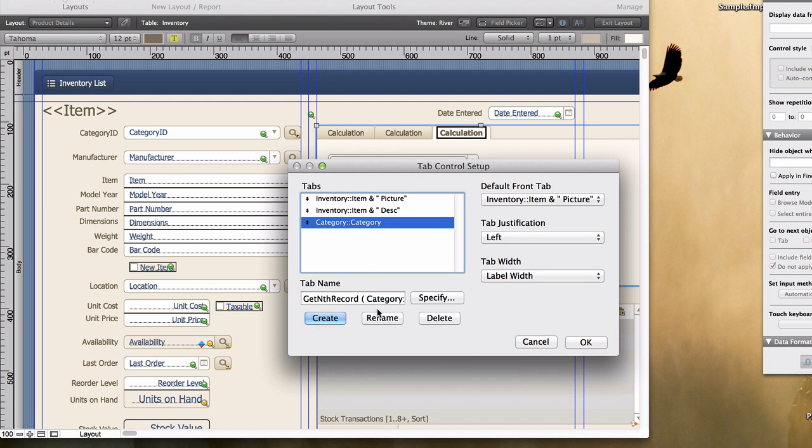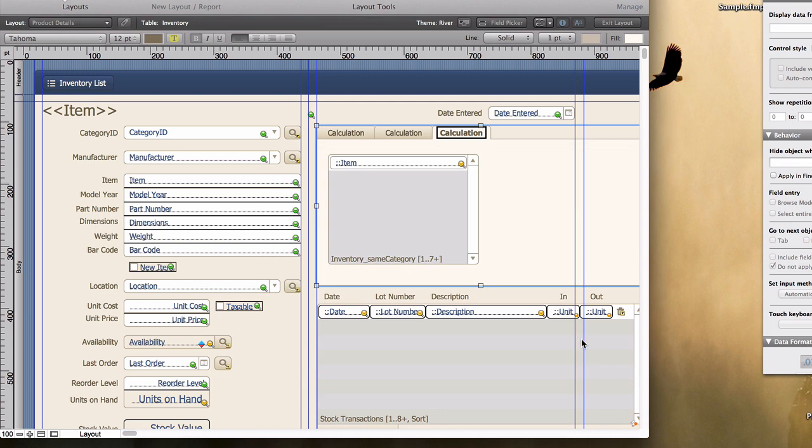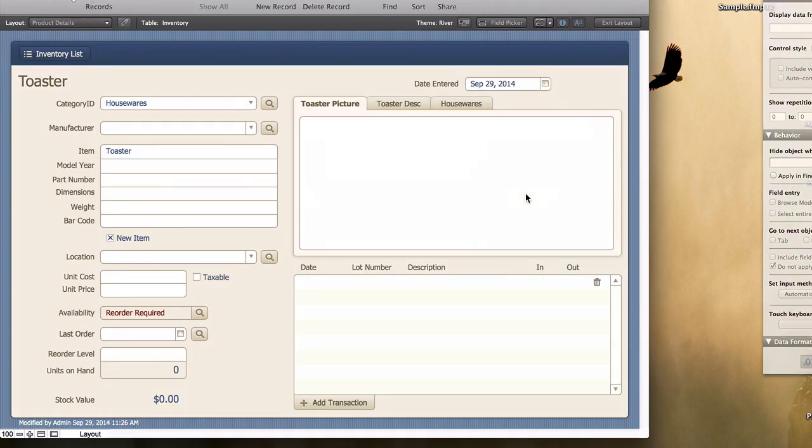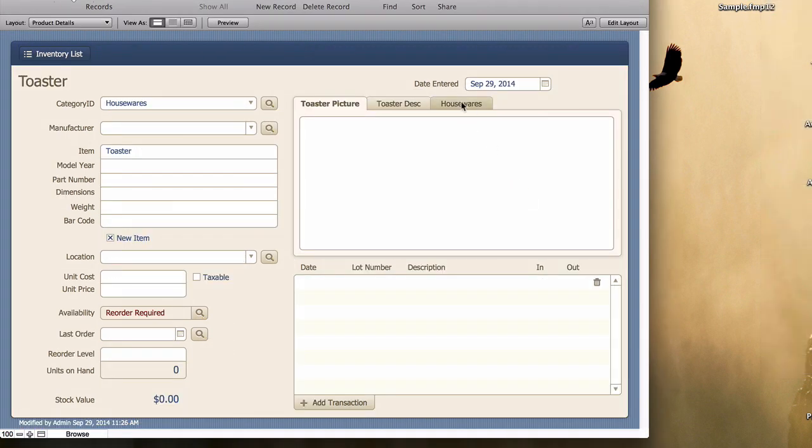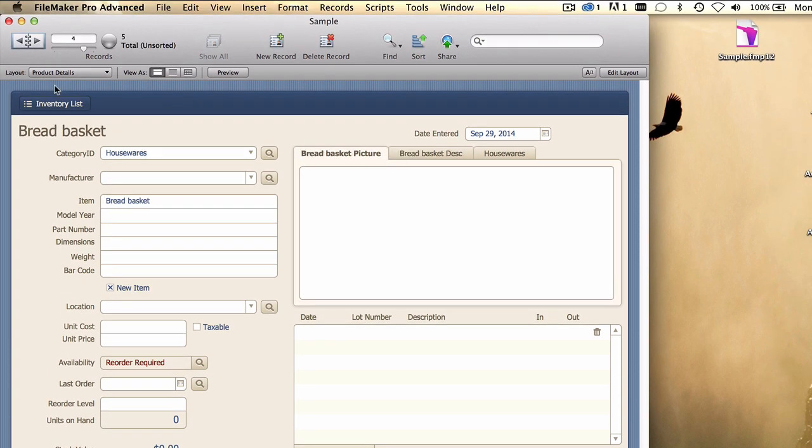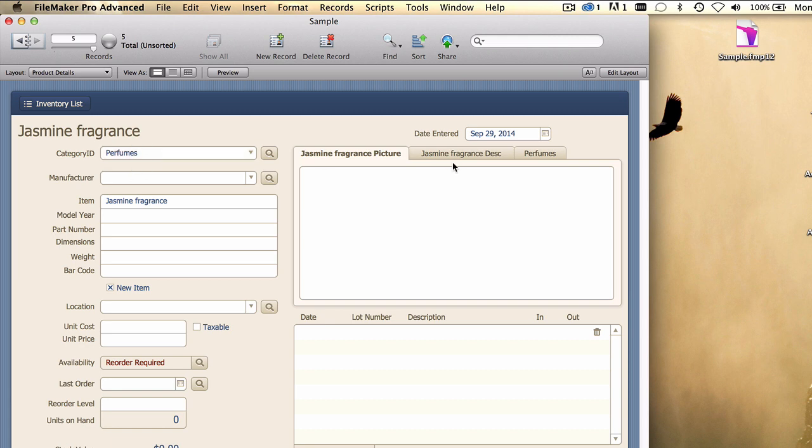And I need to just rename that. Okay, and then we'll say OK here, and we'll exit and save. And we end up getting just the same category name as the current record is based on. So perfumes, perfumes, right?